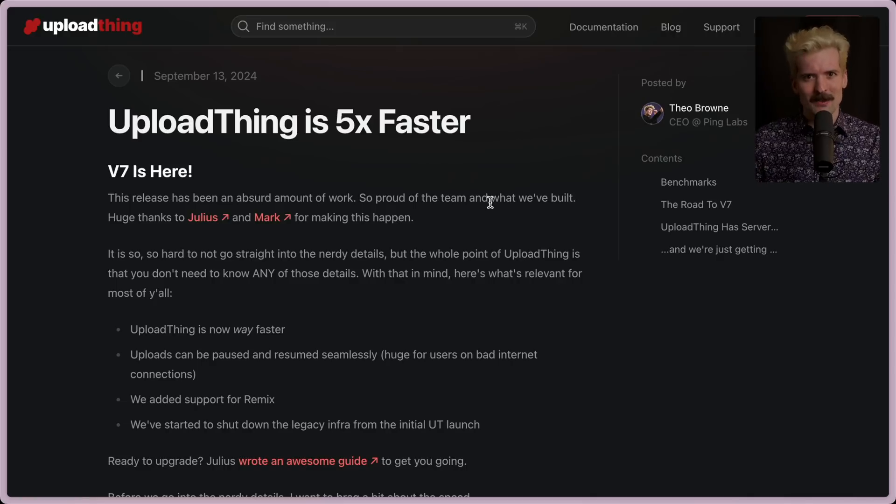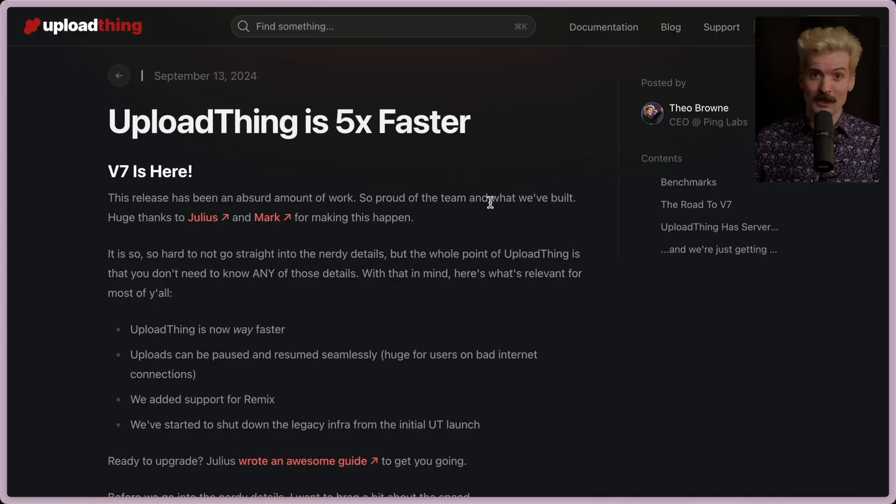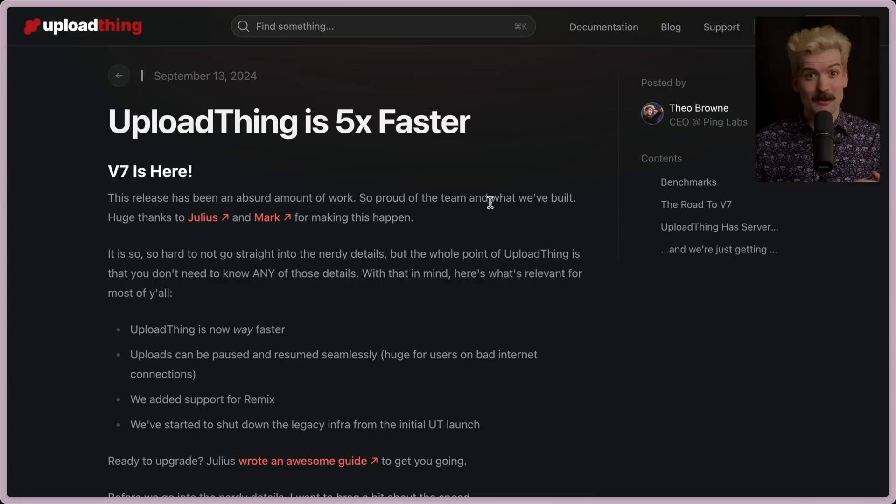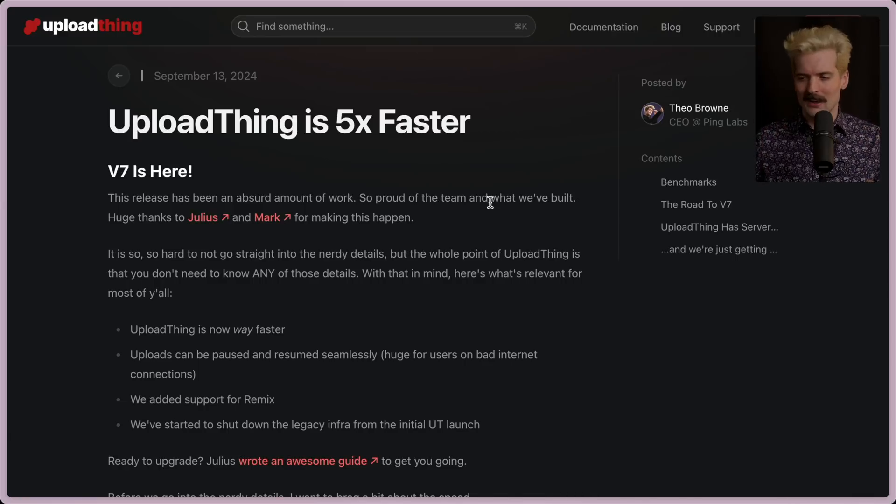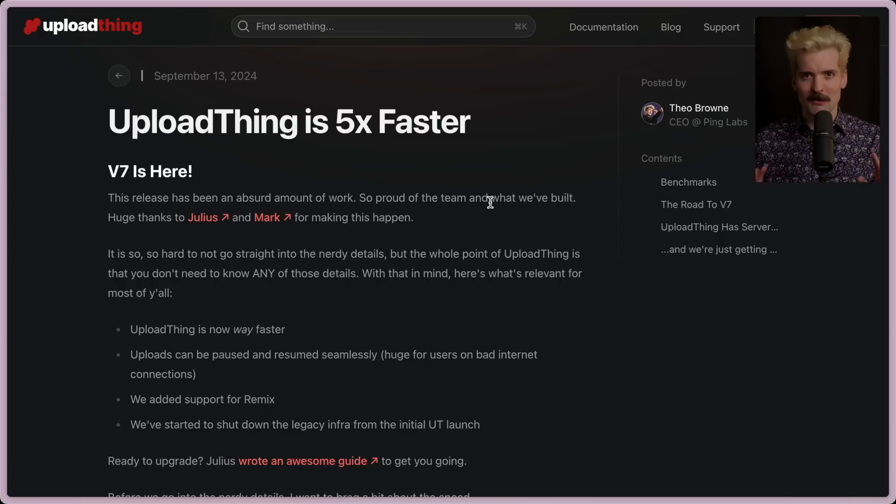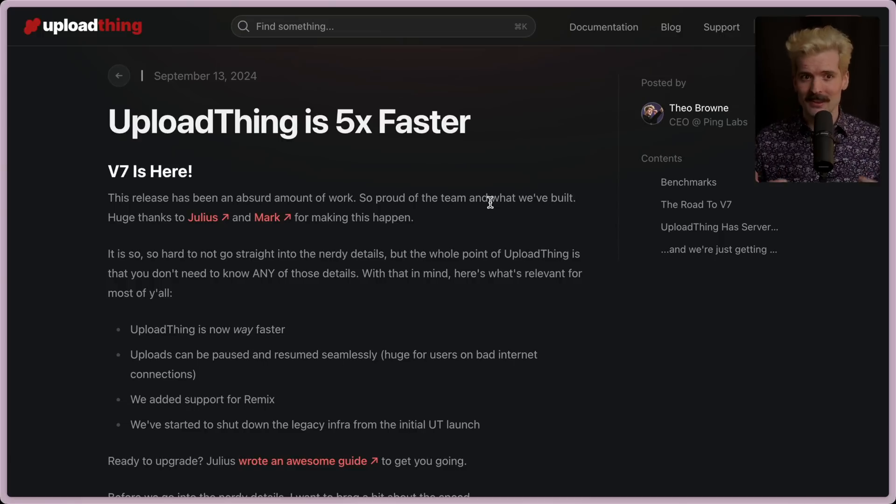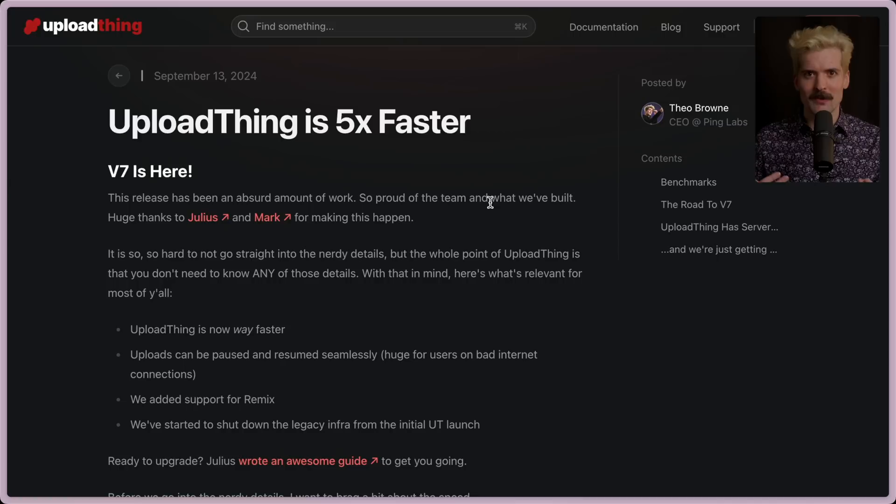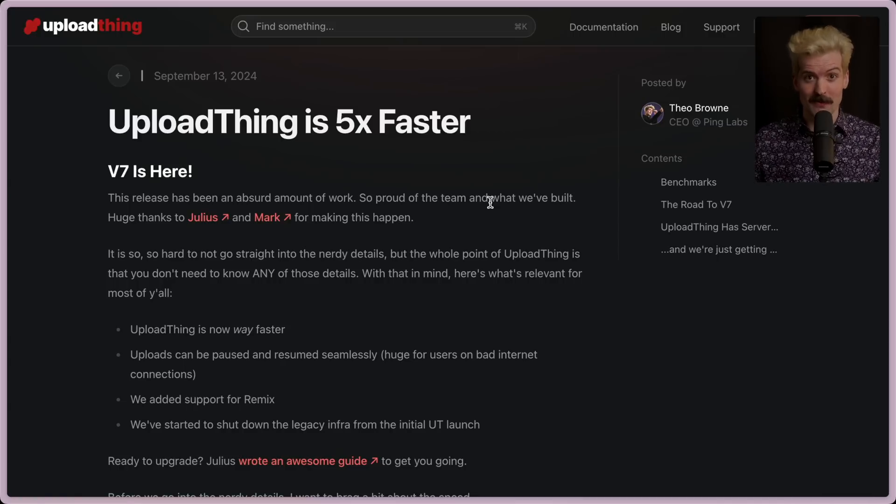Remember when I said that PickThing was largely to dogfood different APIs and things we were working on? A lot of that's the image optimization side, but part of that was the new version of UploadThing. And it is so fast, it is unbelievable. But we haven't compromised on any of the things that make UploadThing great in the process. And I want to break down how we got there, what we did, and most importantly, why we bothered with all of this stuff.